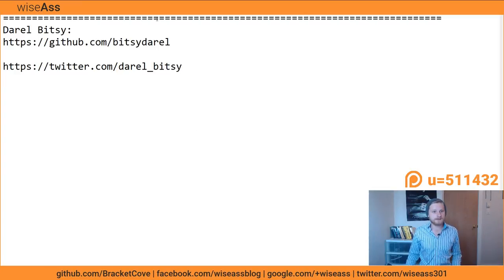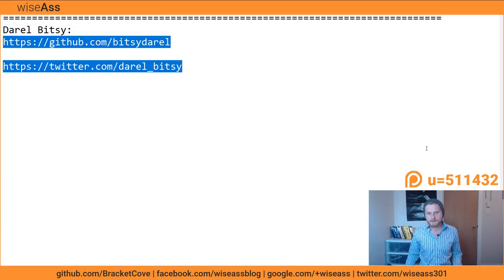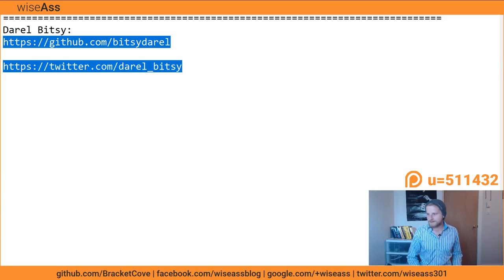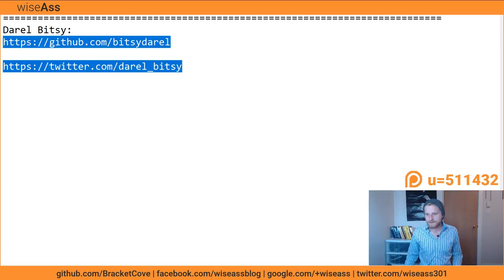If you'd like to get a hold of Darrell, his GitHub is at bitc/darrell and his Twitter is at DarrellBitsy. Those links will be in the description box and in the show notes on the blog post. If you're a more advanced developer and want me to talk about your cool solutions, hop on the Slack channel — just make sure your code has an open source license.